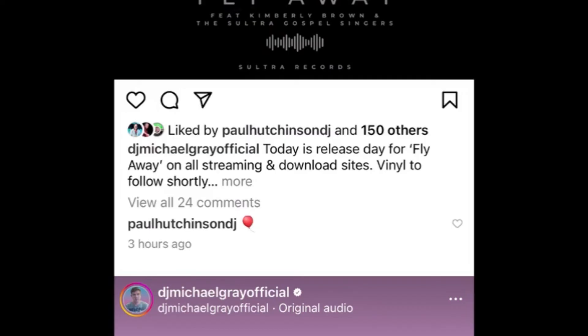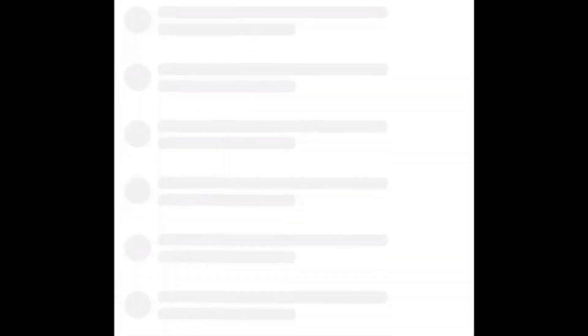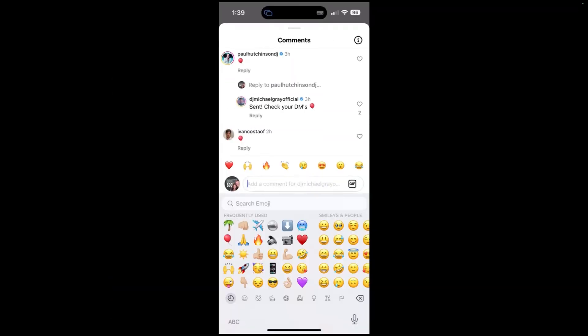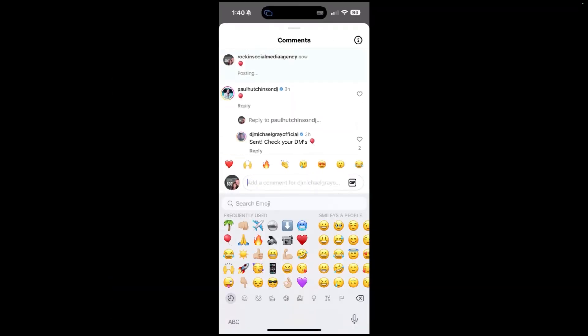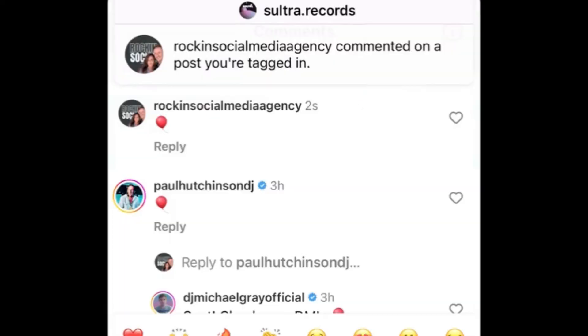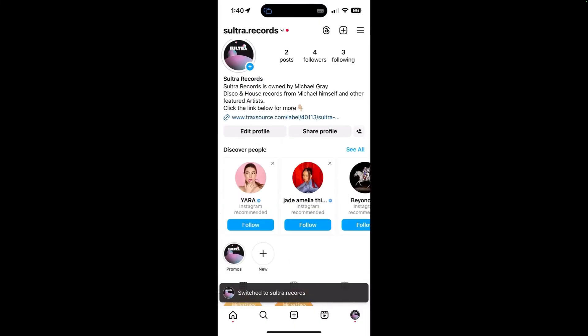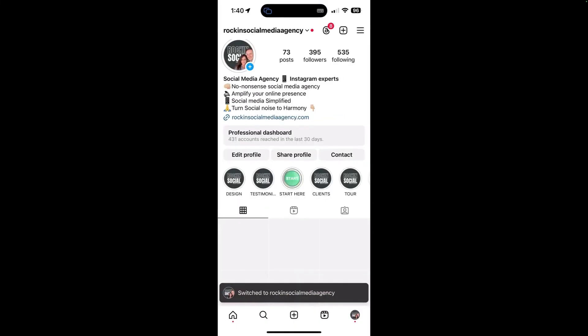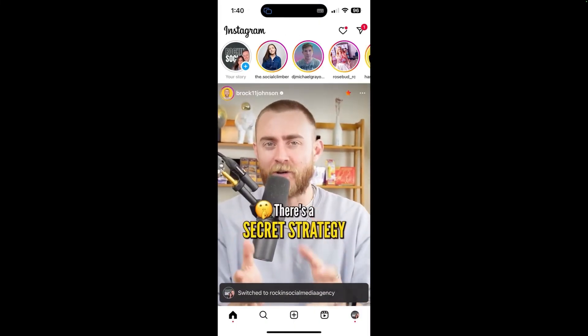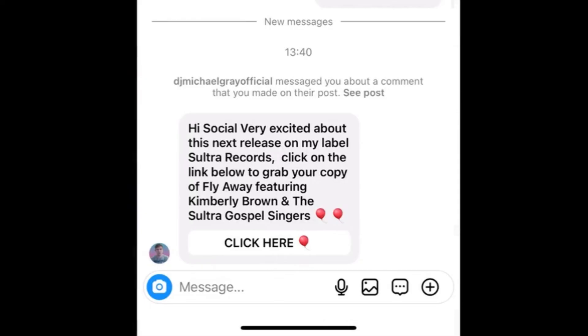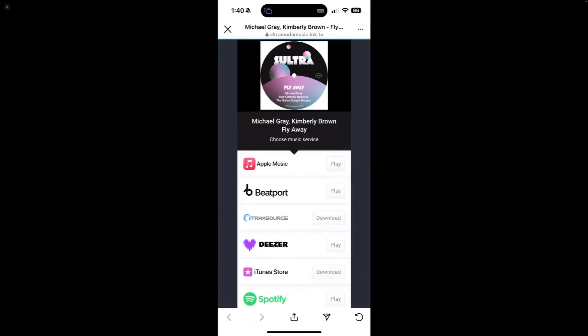So I'm going to go on there and comment. Get out the emojis. Click in the red balloon and click on send. And then what you'll see is that I've now got a notification come up on my phone. So we click on that. Go to our notifications. Hi, social. Very excited about this next release on my label, Sultra Records. Click on the link below to grab your copy of Flyaway. Click here. So we'll click on that. And I'll just show you where that goes. New to the multi-link to be able to buy the track.